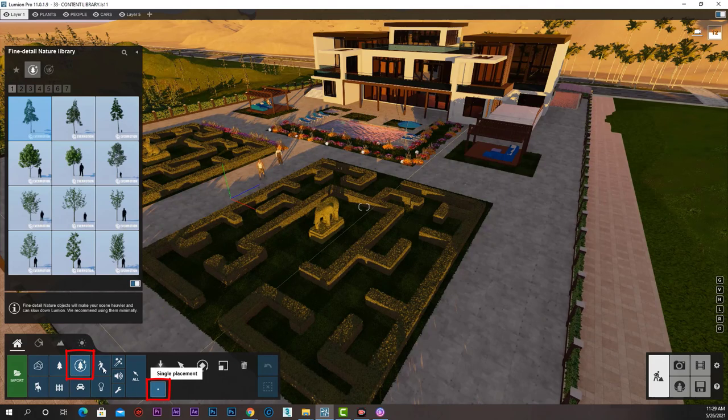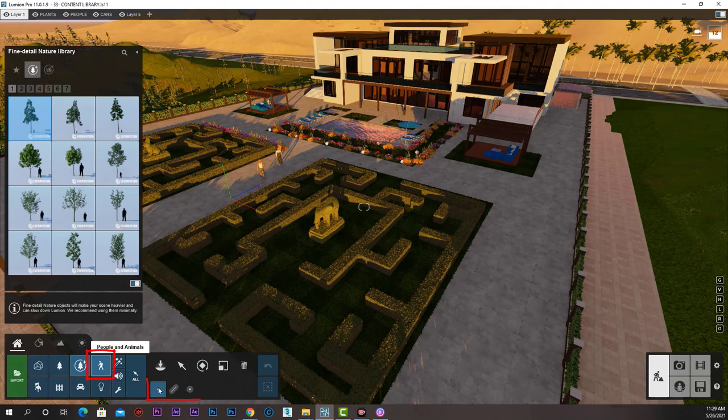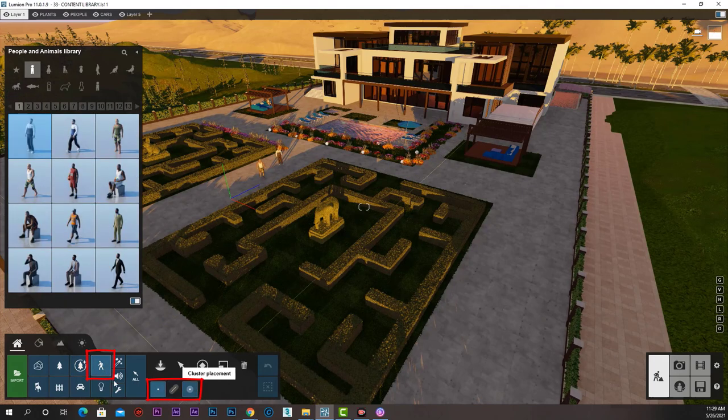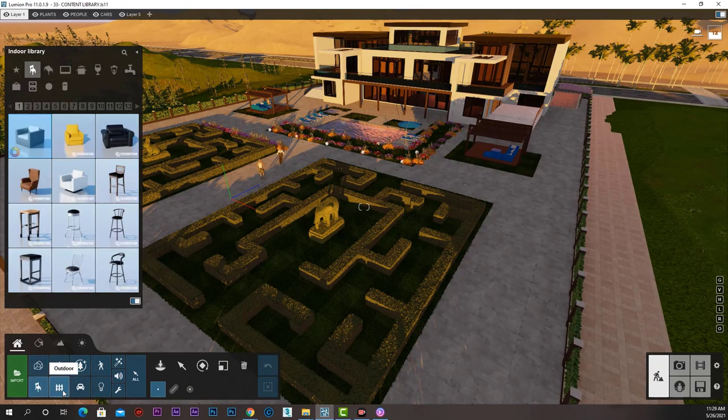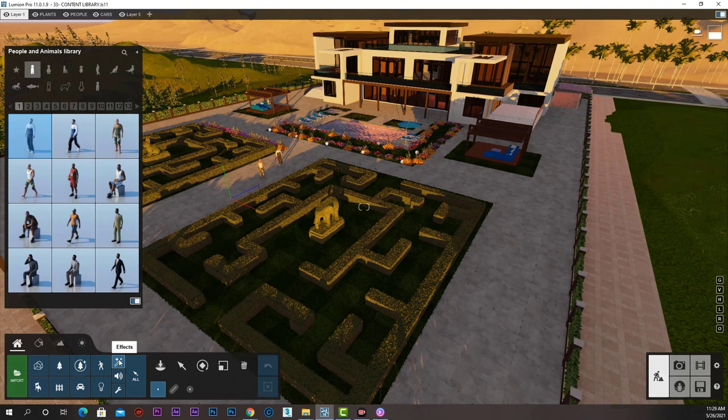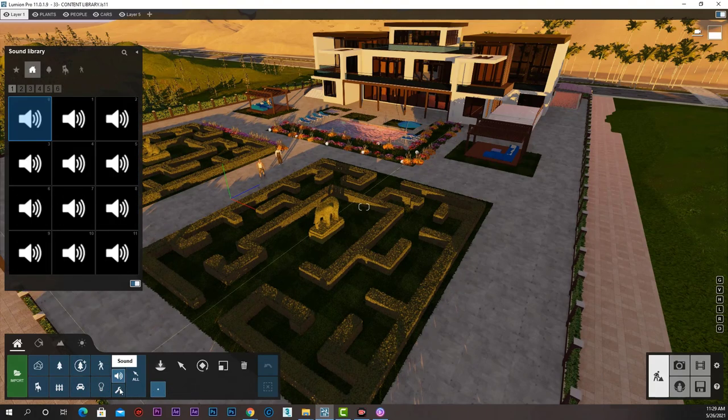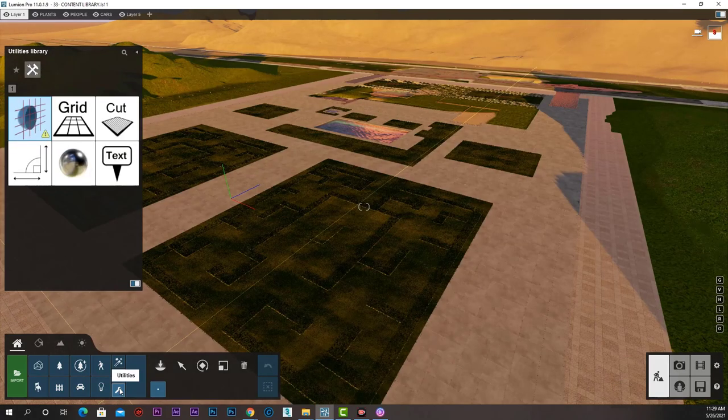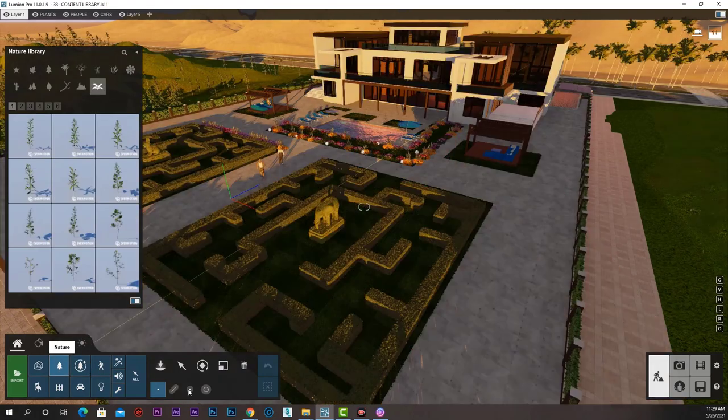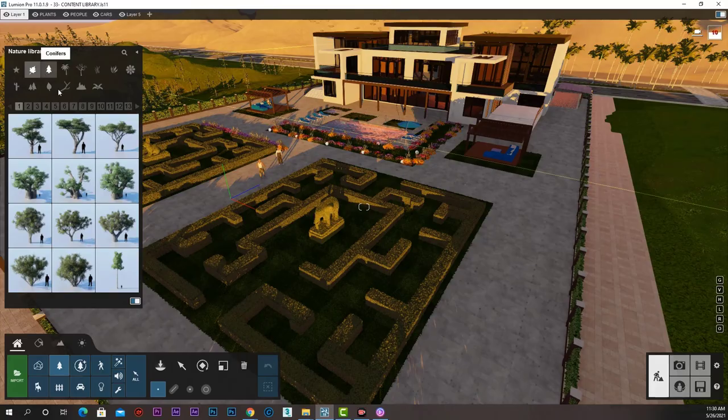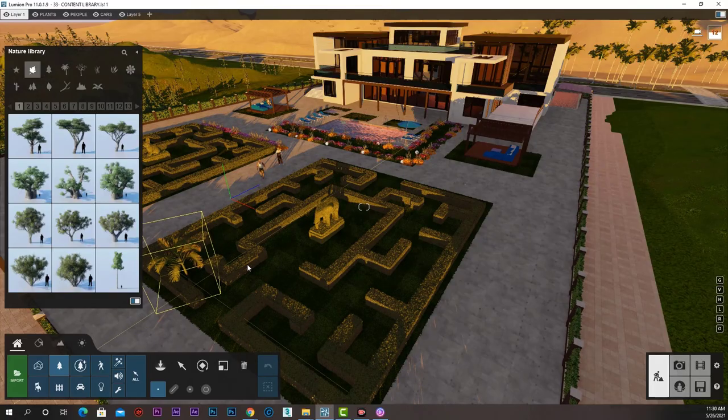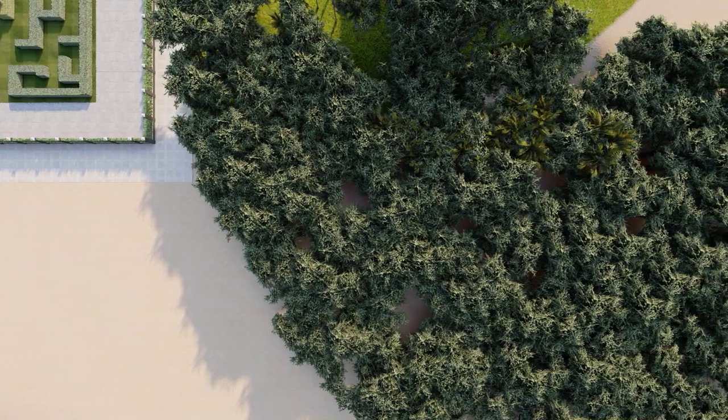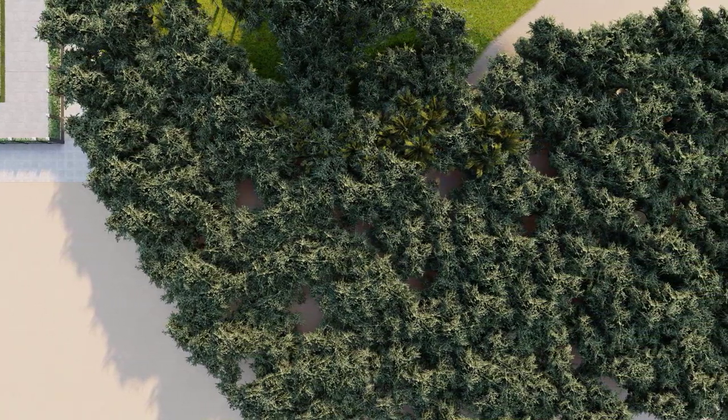Lights, sounds, and utilities we can only use single placement. By knowing how to place objects from the Lumion amazing library, we can use that to add life to our scene with beautiful trees, people, cars, and many others. We will learn how to select and manipulate objects in our scene in the next lecture.